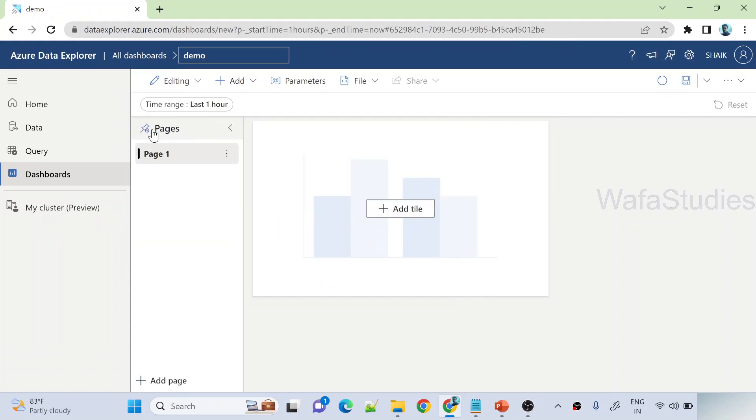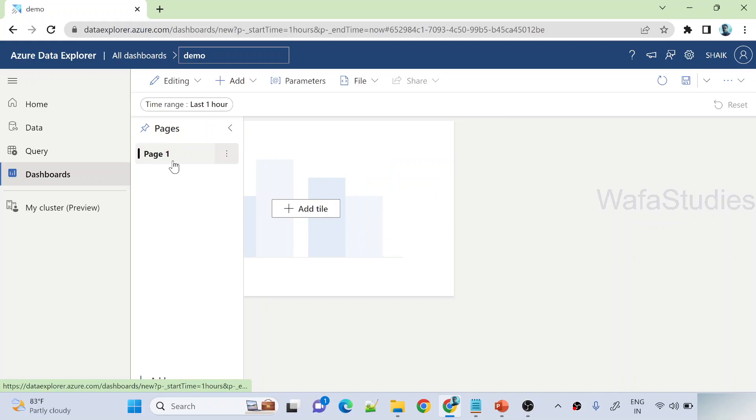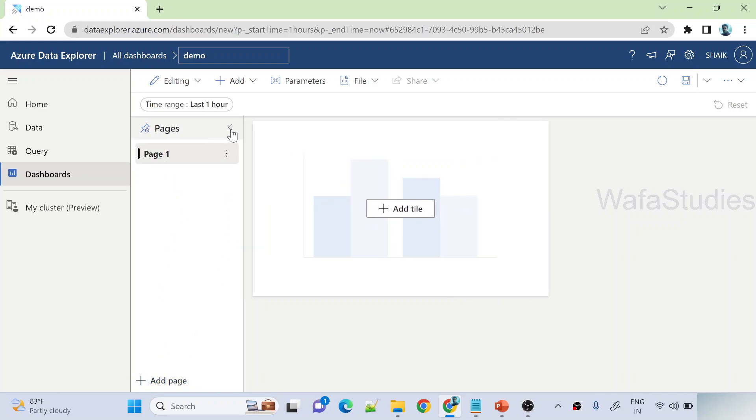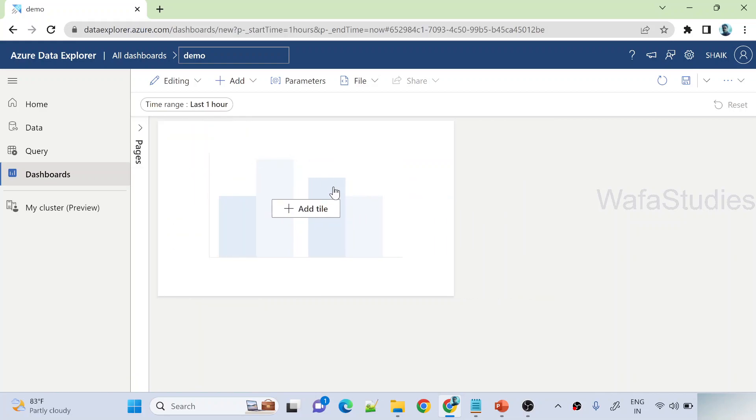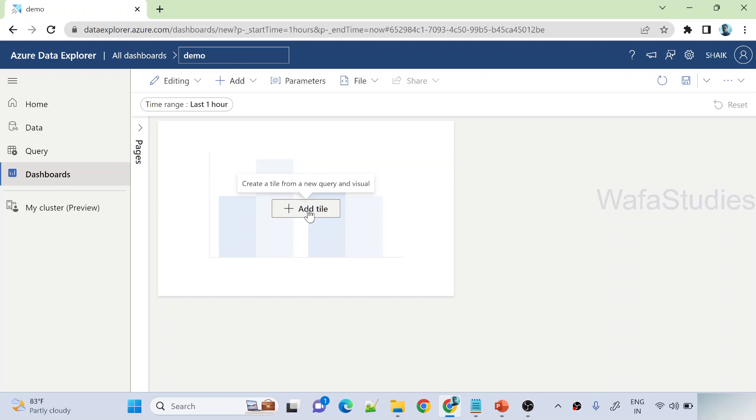And once the dashboard created, you can see there is something called pages in which I have page 1. You can create more pages as well, and under every page you have these tiles. Under this tile you need to have a Kusto query that runs some kind of query on top of your data and render you the visual.